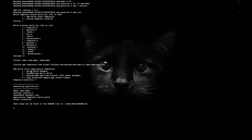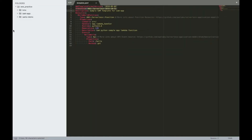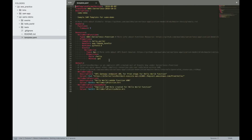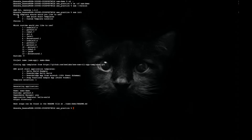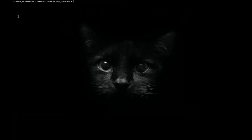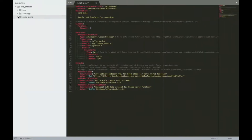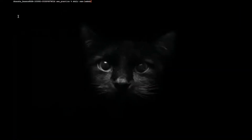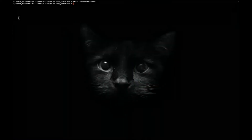It has created an app for us, but I want to show you how to create it from scratch. So I'll be using the code from the template and building an app manually. I'll create a directory called 'sam-lambda-demo'.